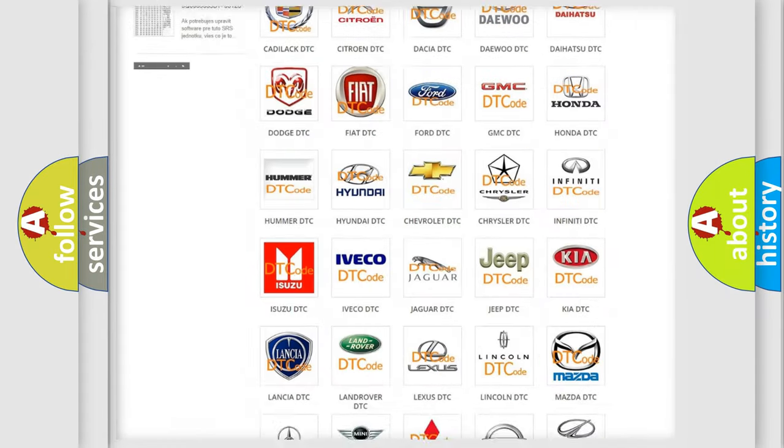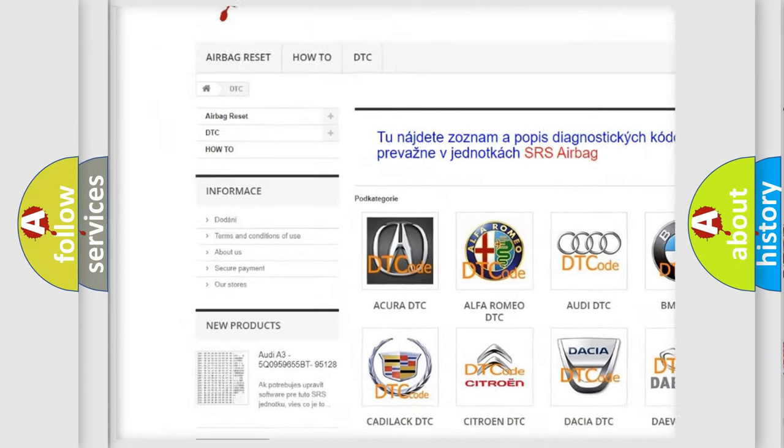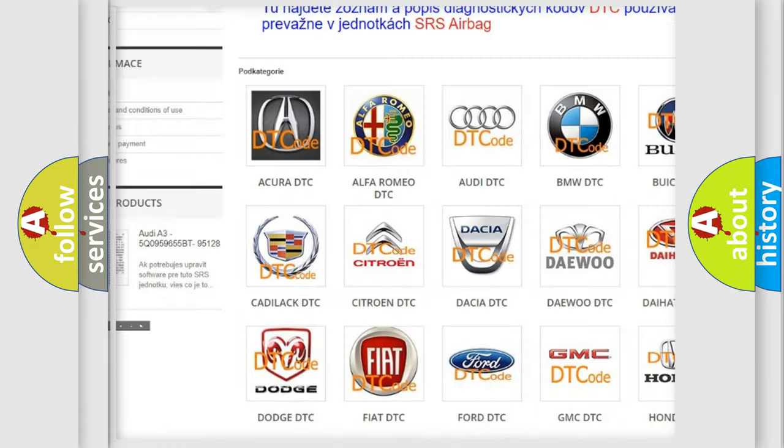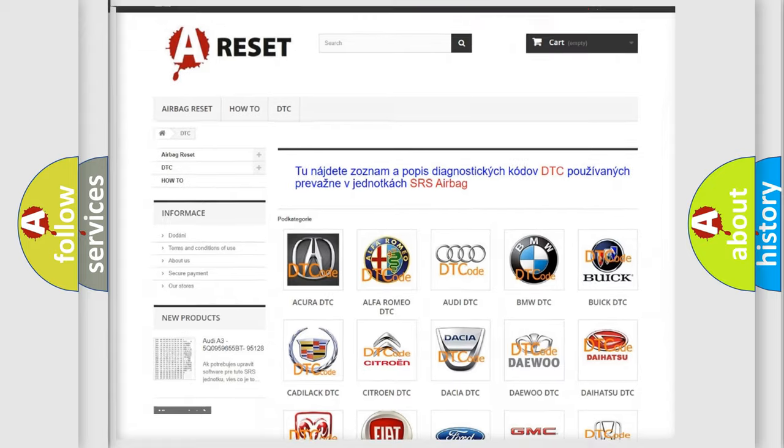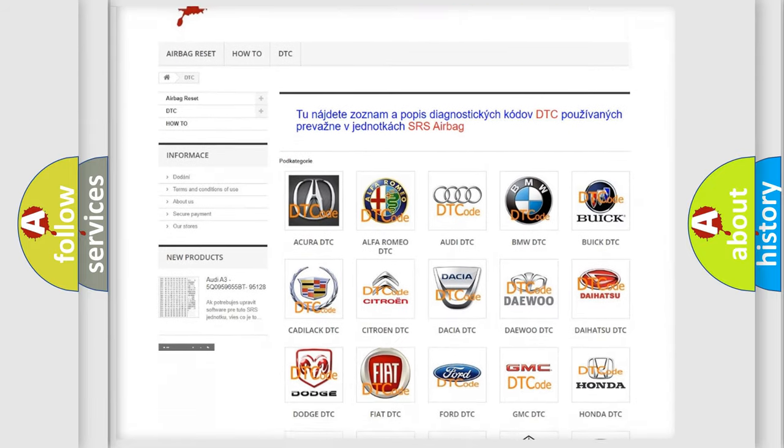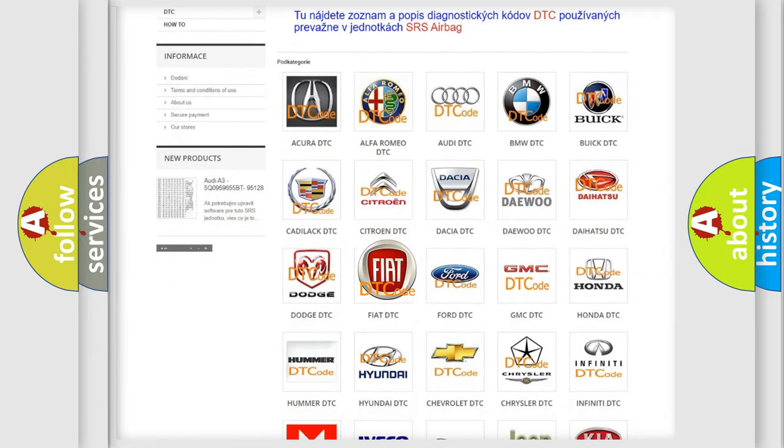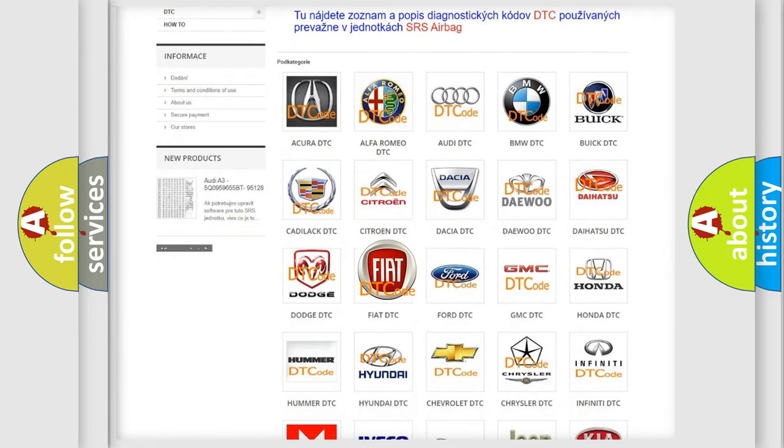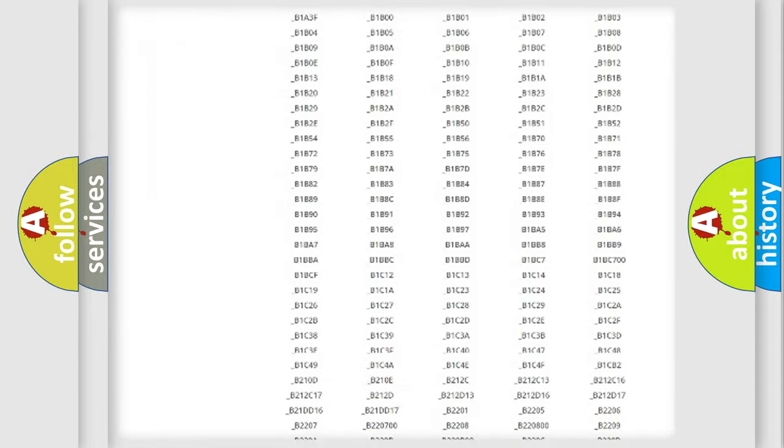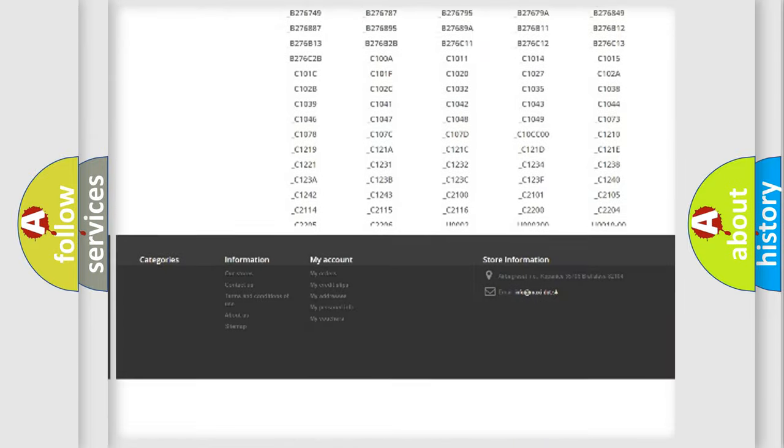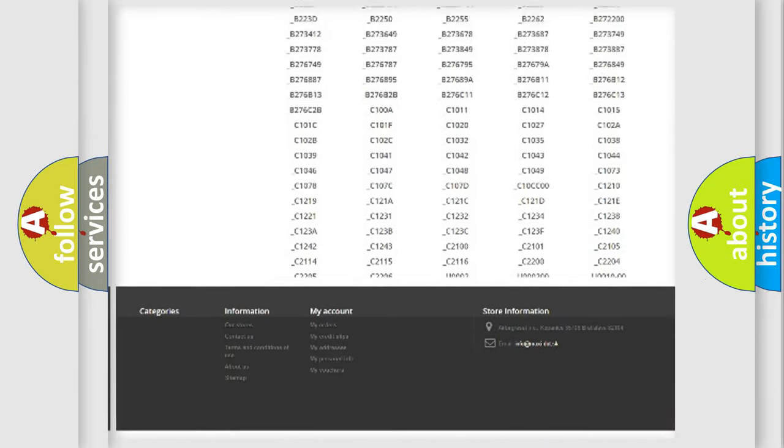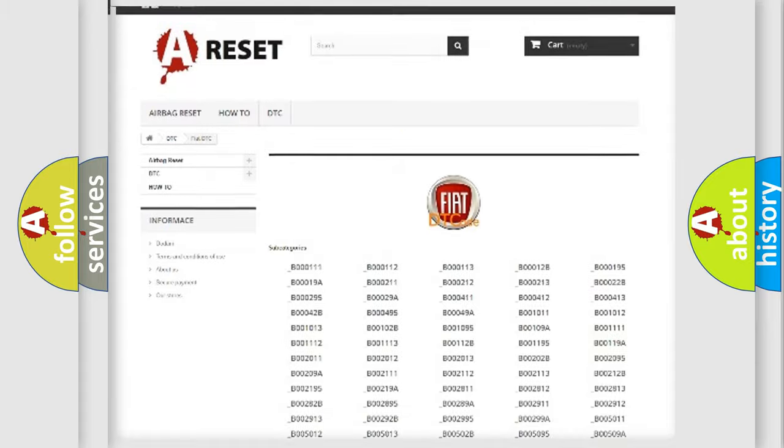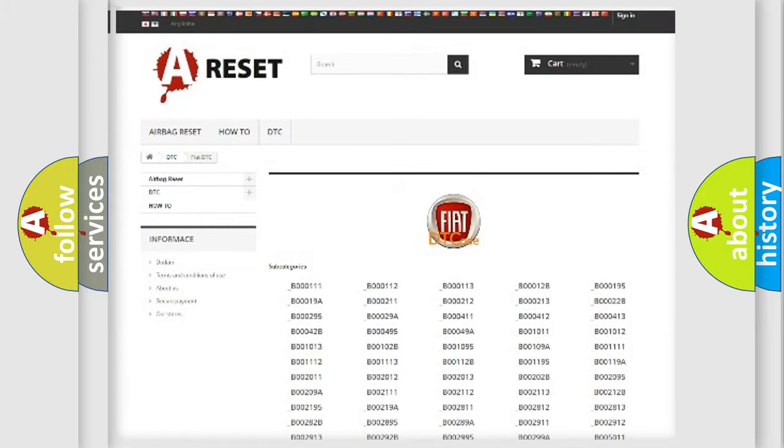Our website airbagreset.sk produces useful videos for you. You do not have to go through the OBD2 protocol anymore to know how to troubleshoot any car breakdown. You will find all the diagnostic codes that can be diagnosed in a car, Fiat vehicles, and also many other useful things.